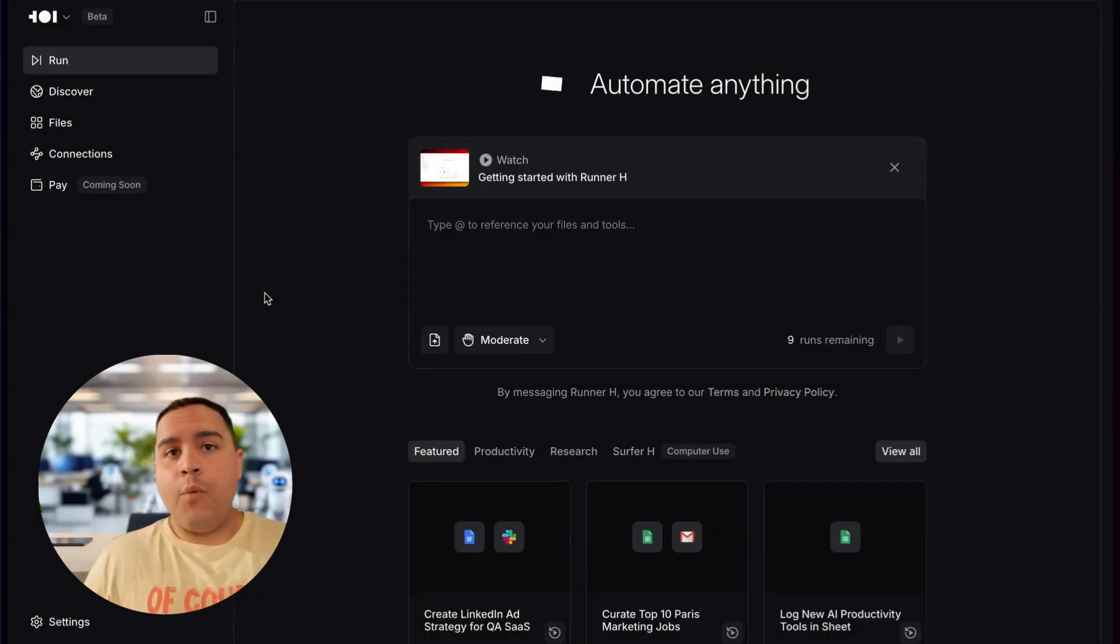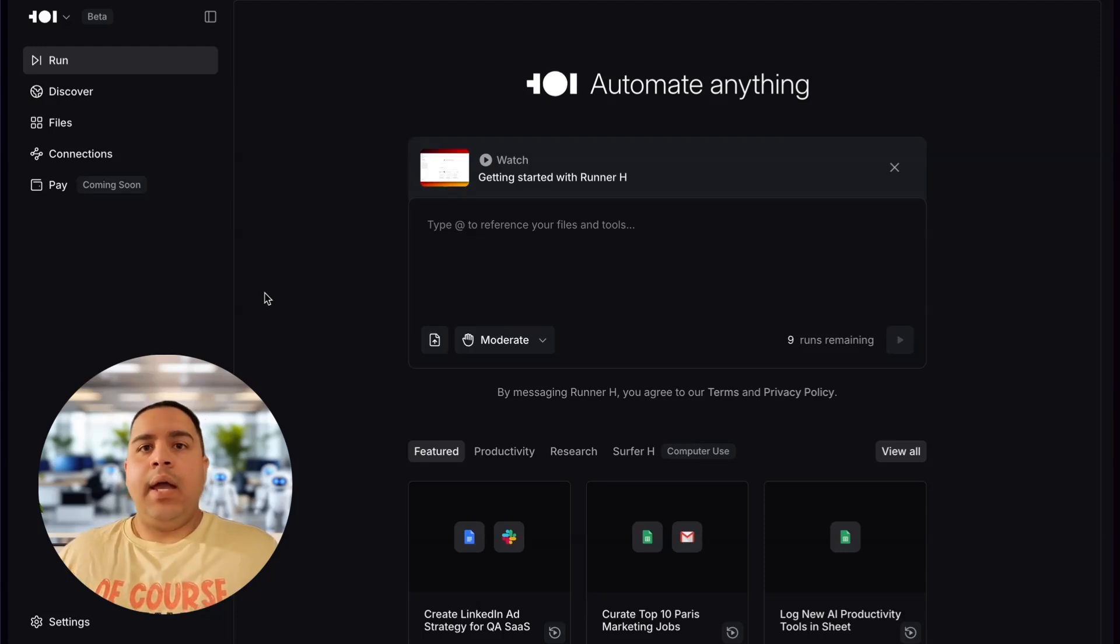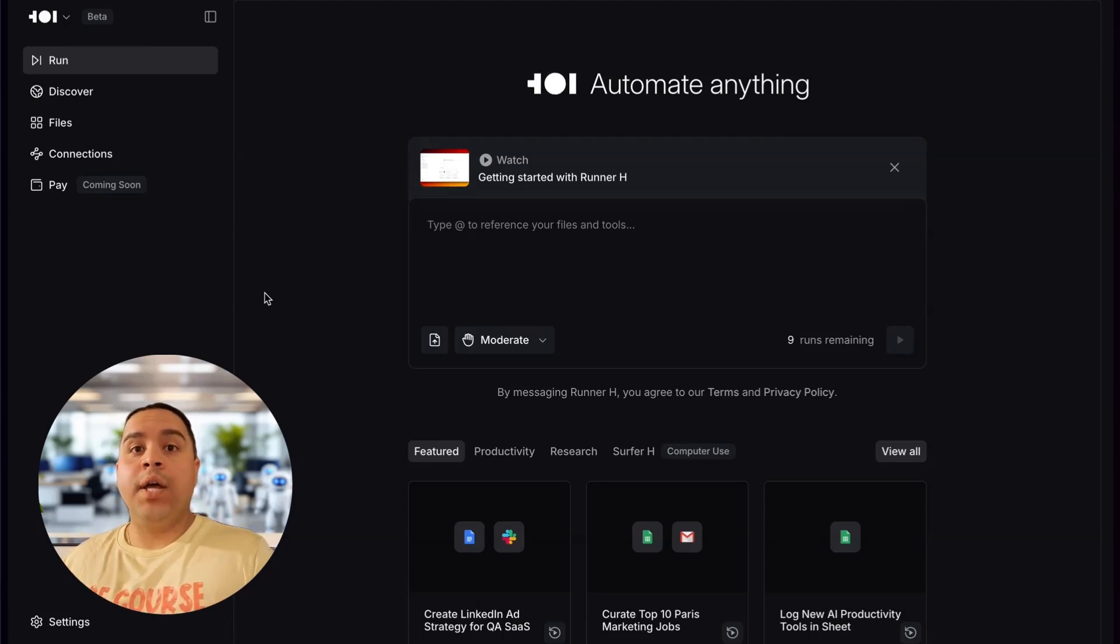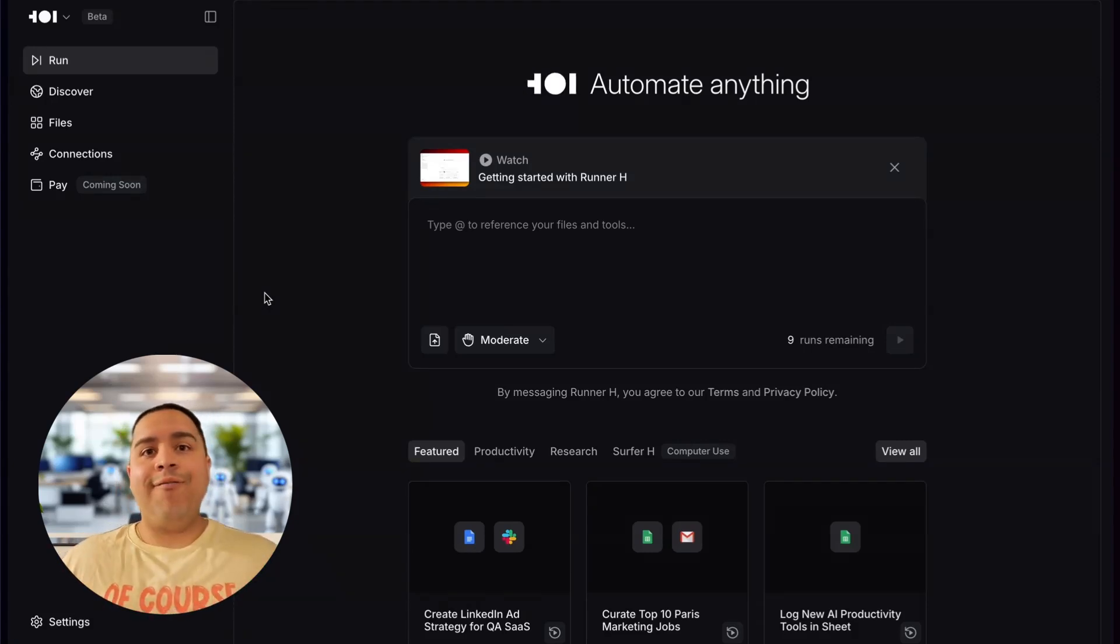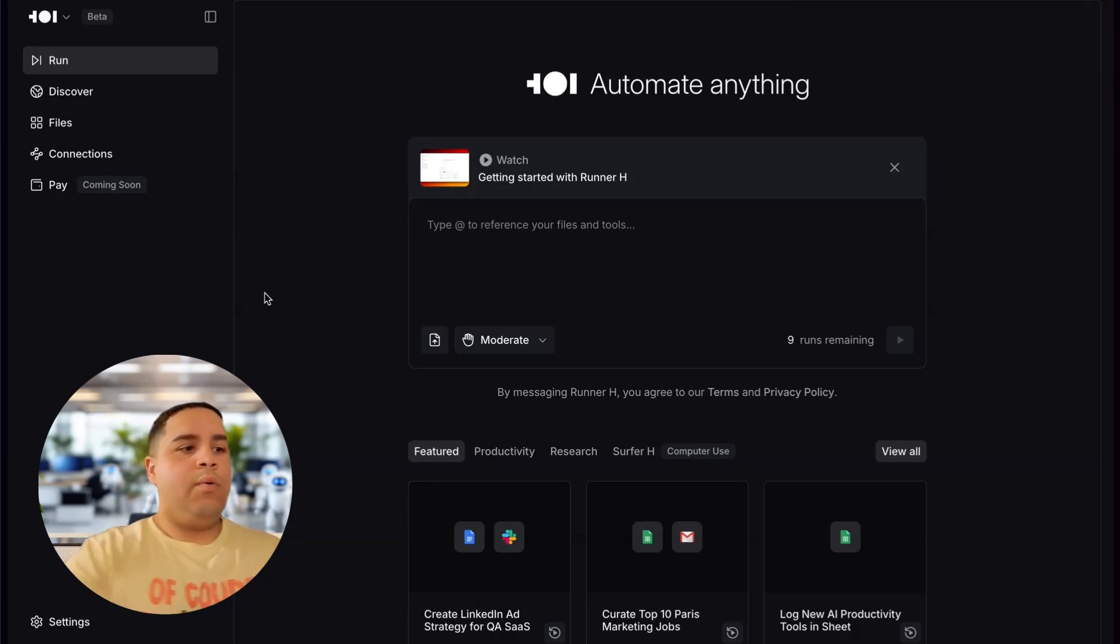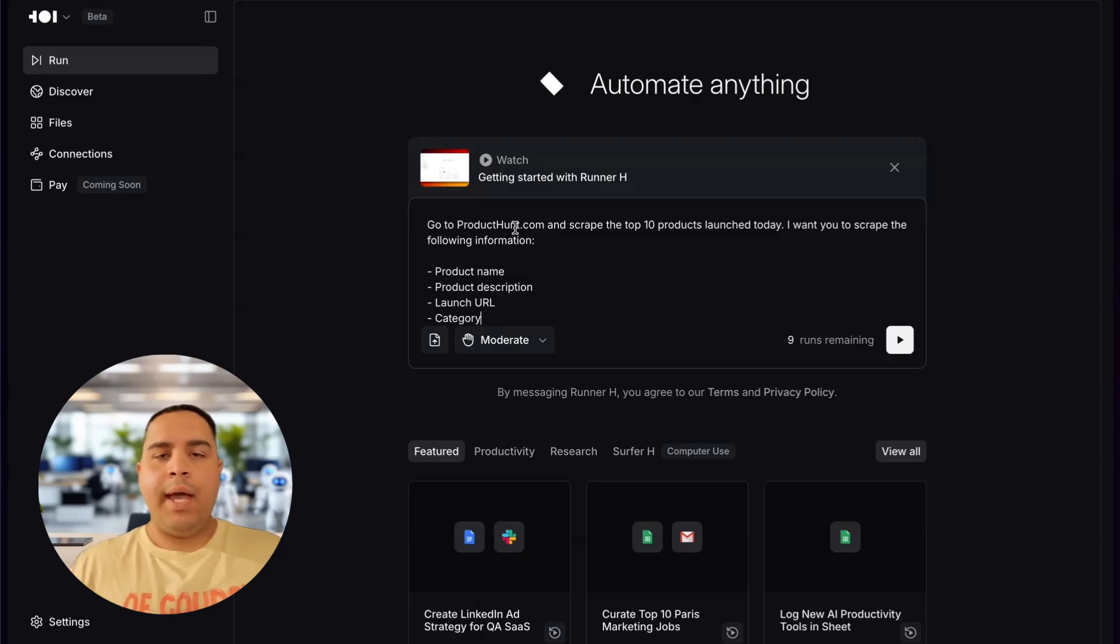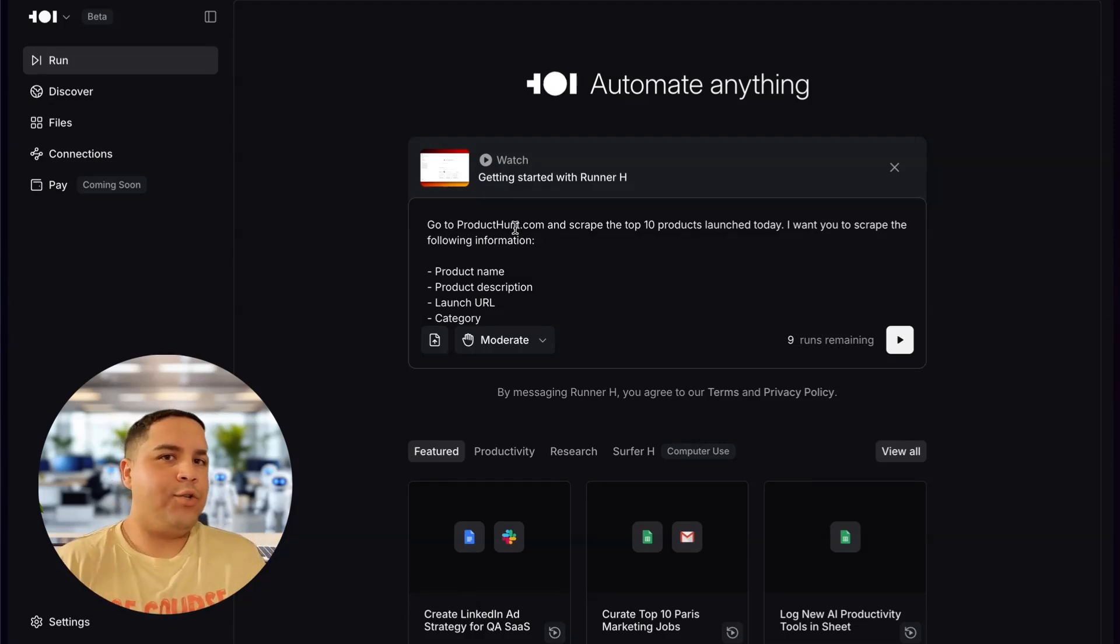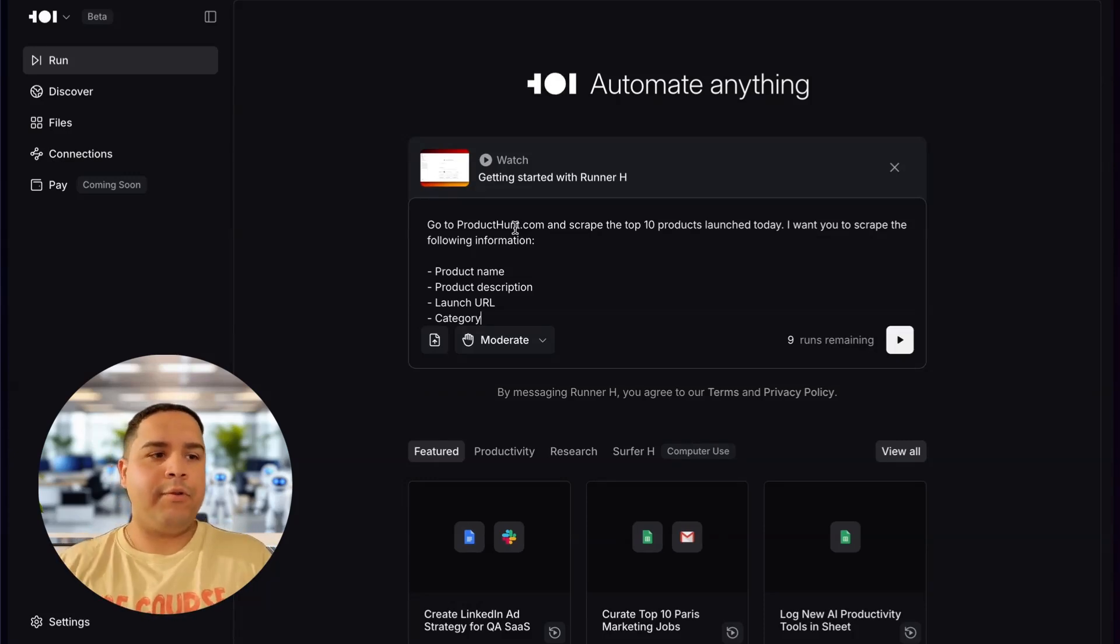Now, the first thing that I want to do is go on Product Hunt and get me the top 10 products of today. And the reason why I do this is because every day I go on Product Hunt and figure out what has launched and what are some of the best products so I can bring you the best product ideas and the best products available in the AI world and showcase them to you.